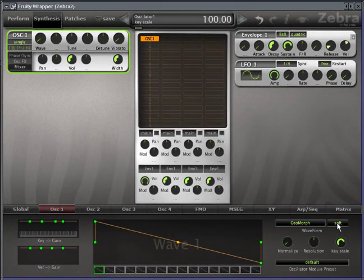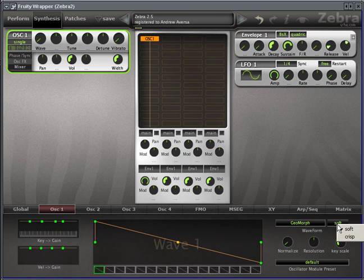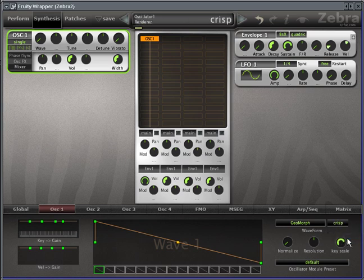Soft and crisp enables you to change the feel of the oscillator. By default, it's on soft, which is a more analog sound, whereas crisp is very digital sounding.